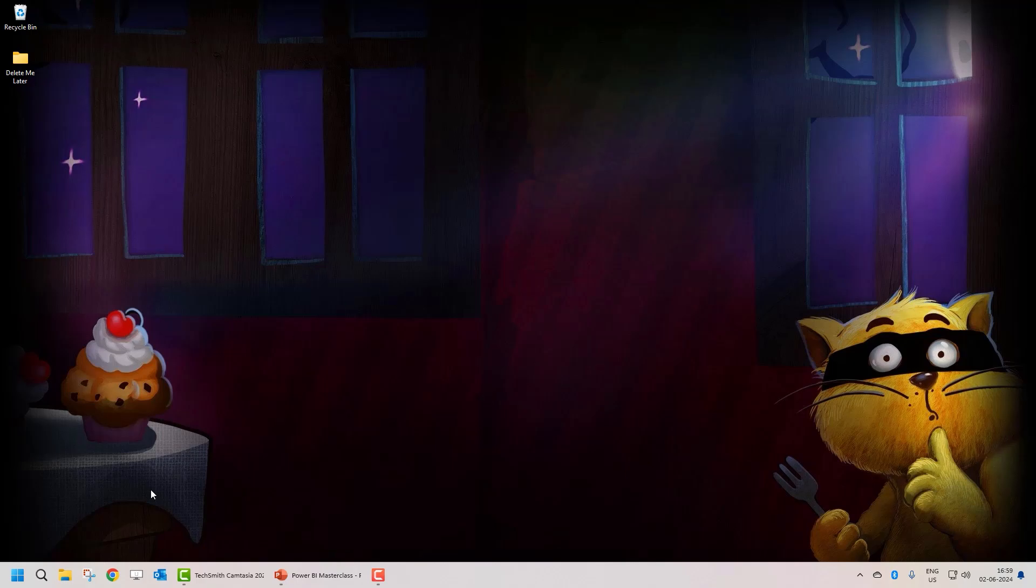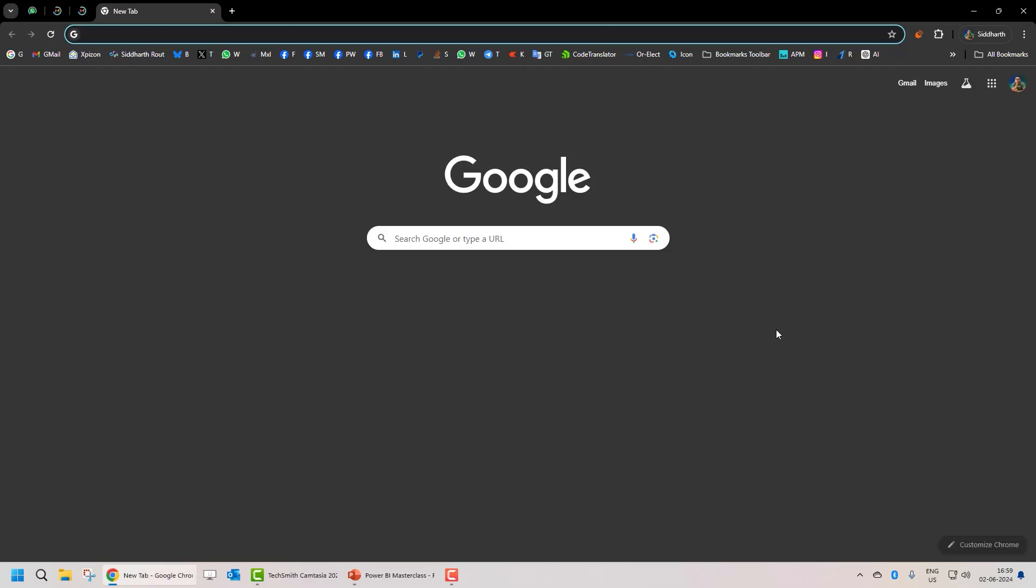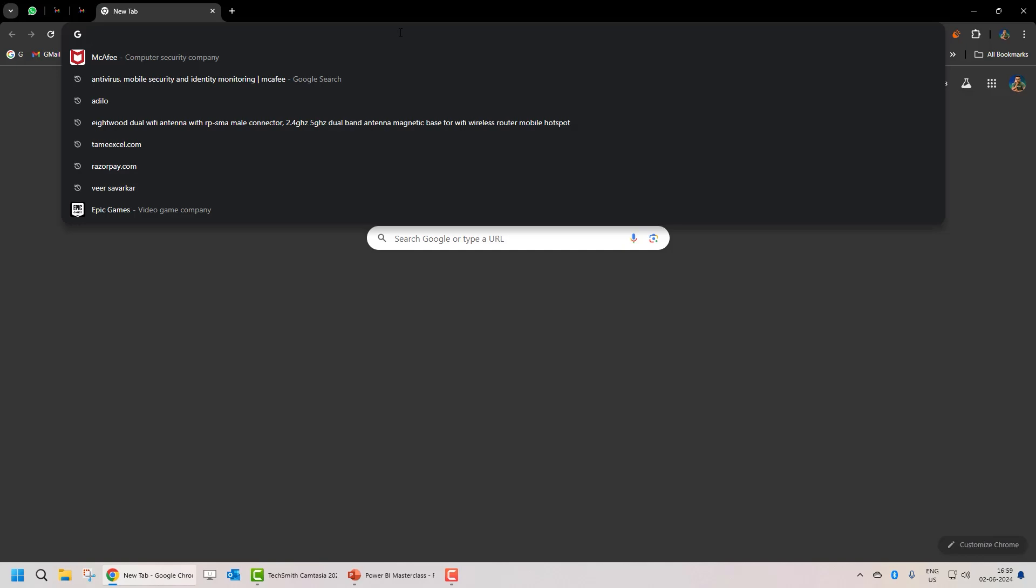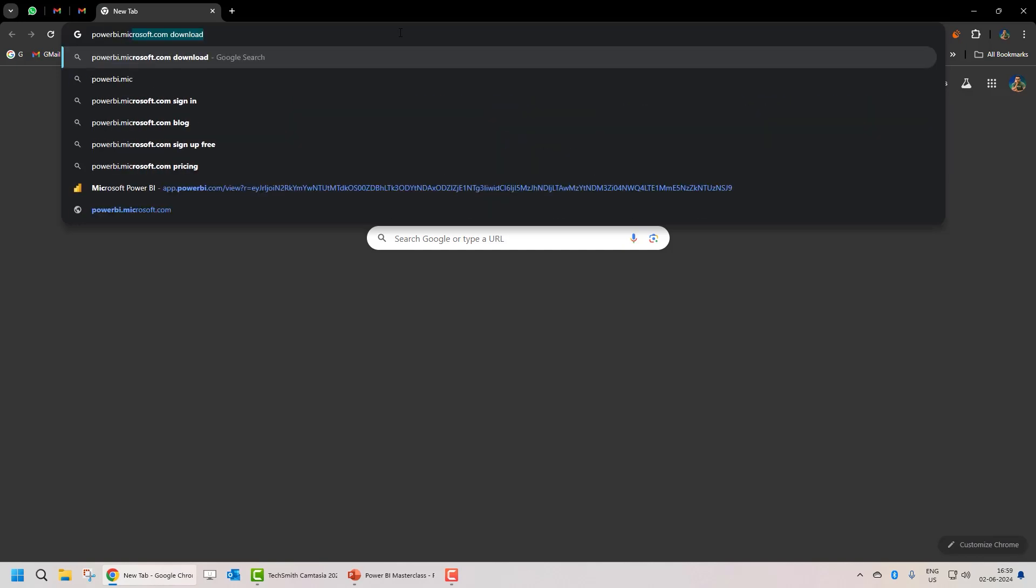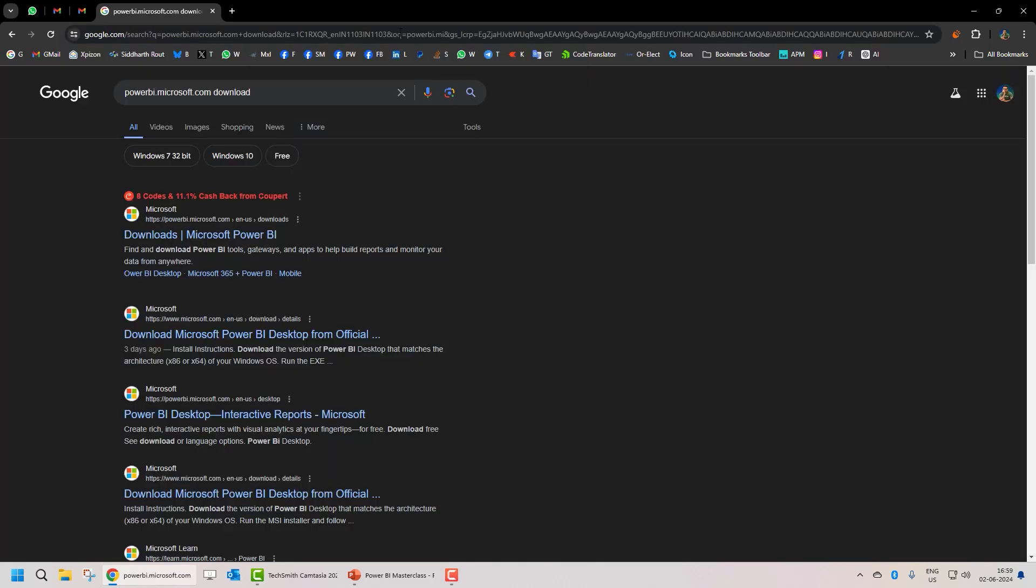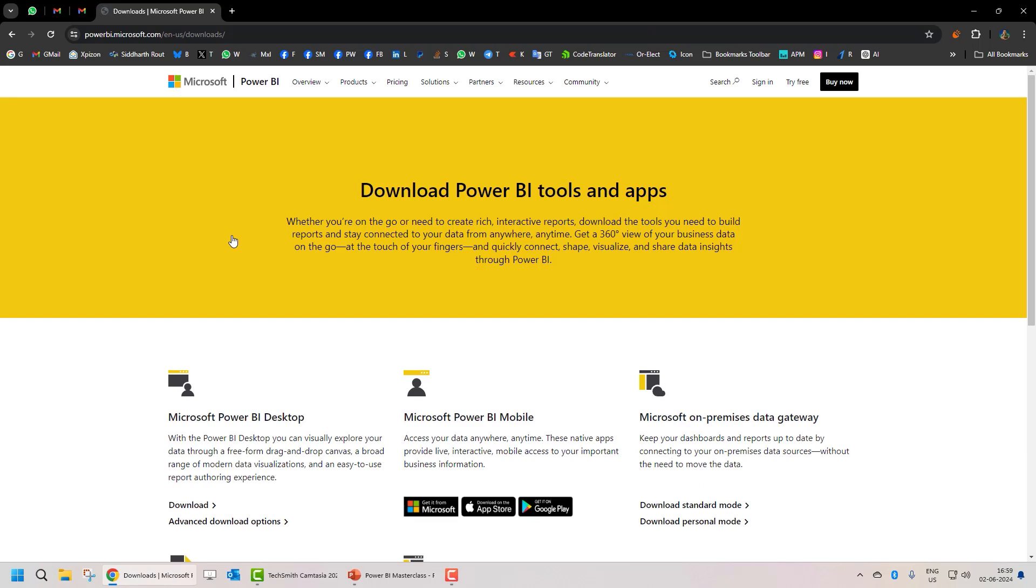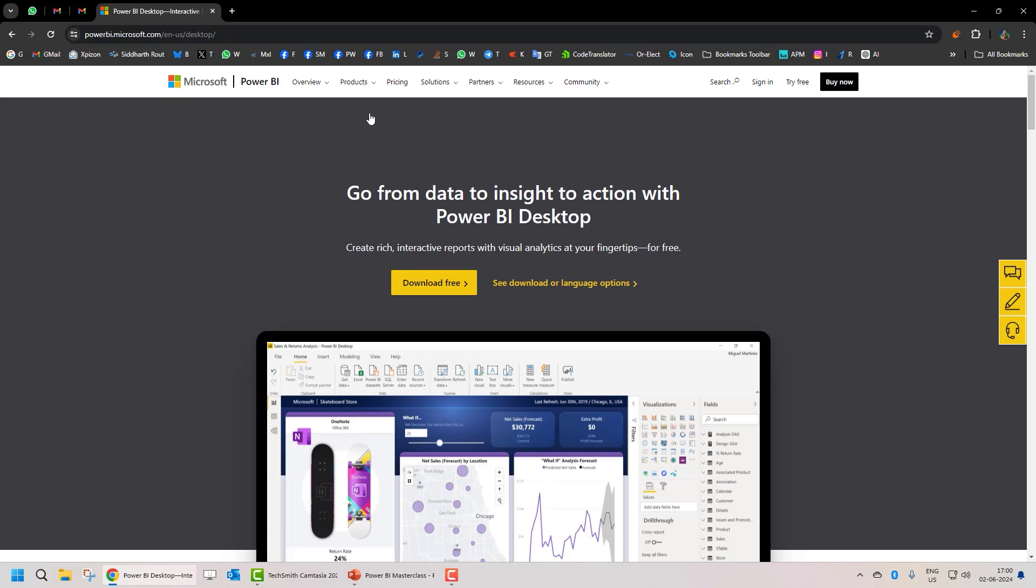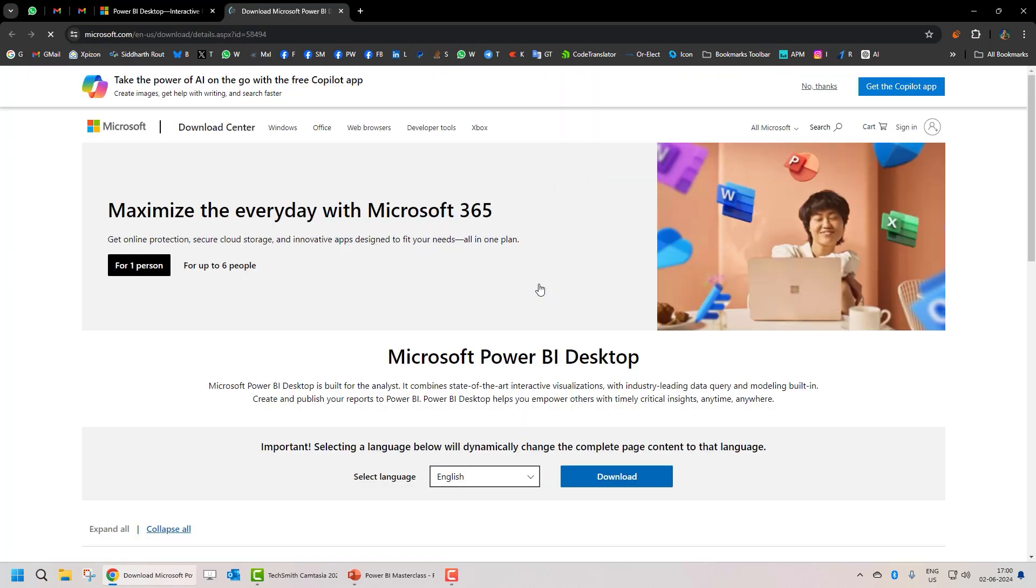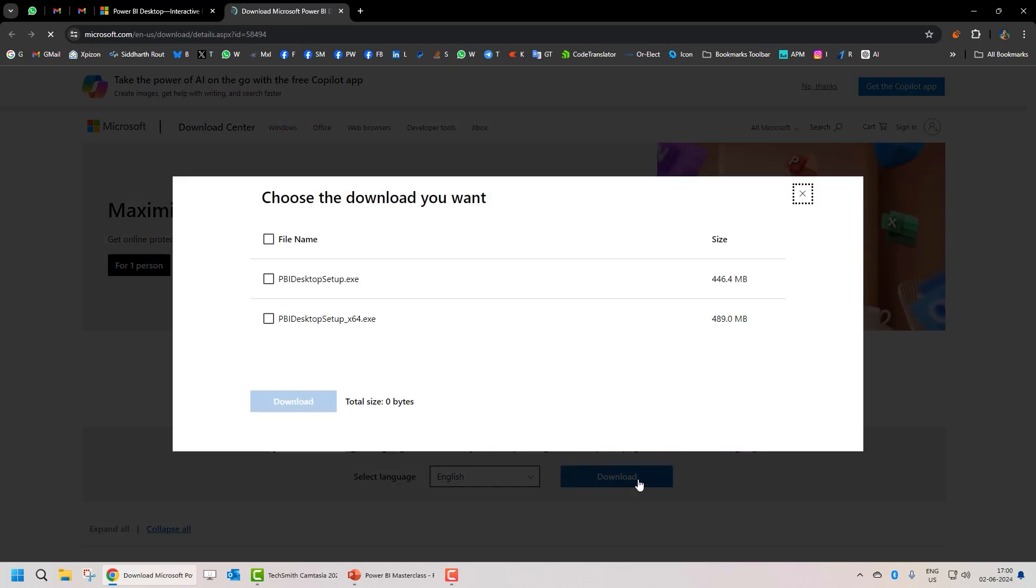So how do you do that? Launch your favorite web browser and go to the powerbi.microsoft.com website. Here click on products and click on Power BI desktop. From here click on see download or language options. Next click on download.